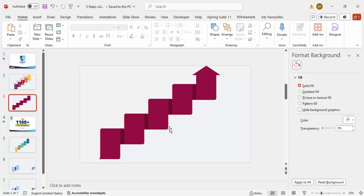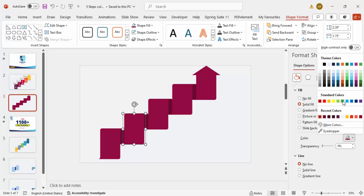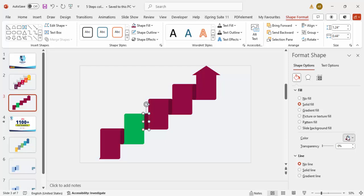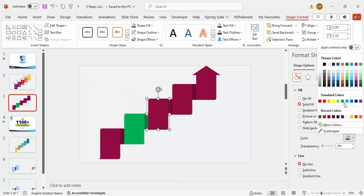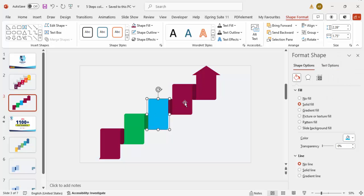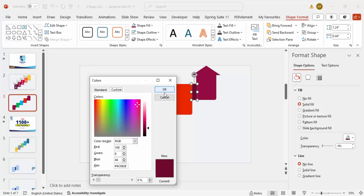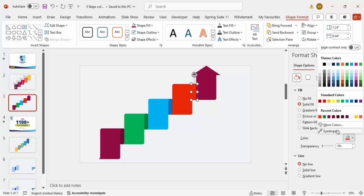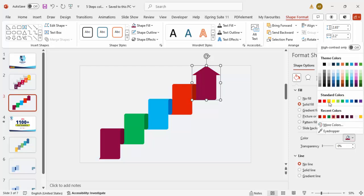Now the design is ready and you can assign a color of your choice to each step. For example, give step one a purple, step two green with a darker green accent, step three blue with a darker blue, step four and five orange shades. For each, go to More Colors and increase the shade for the darker accent shape. It's up to you which colors you choose.